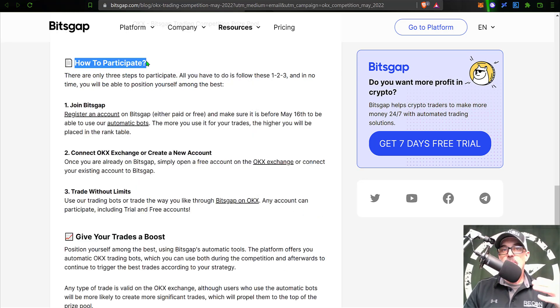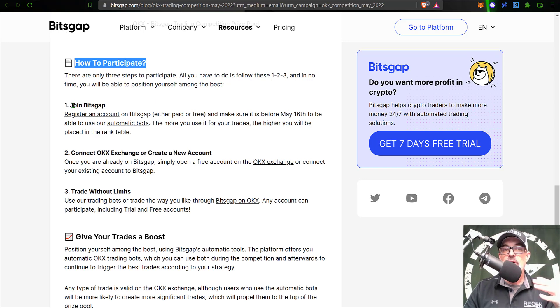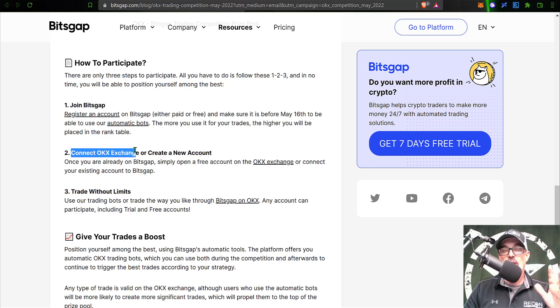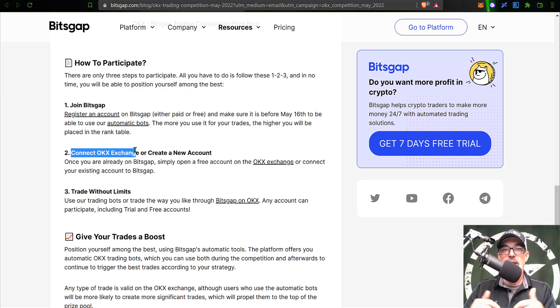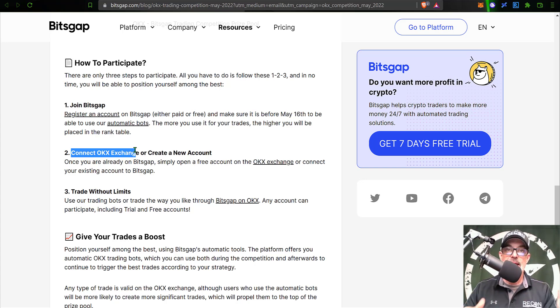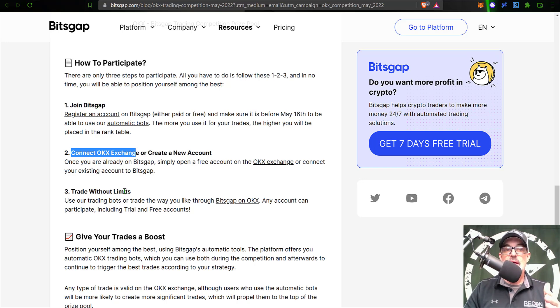Now how do you actually participate? Very simple - you just need to have a Bitsgap account and then you will need to connect your OKX exchange account. Now if you don't have one, I will drop a link in the description down below.